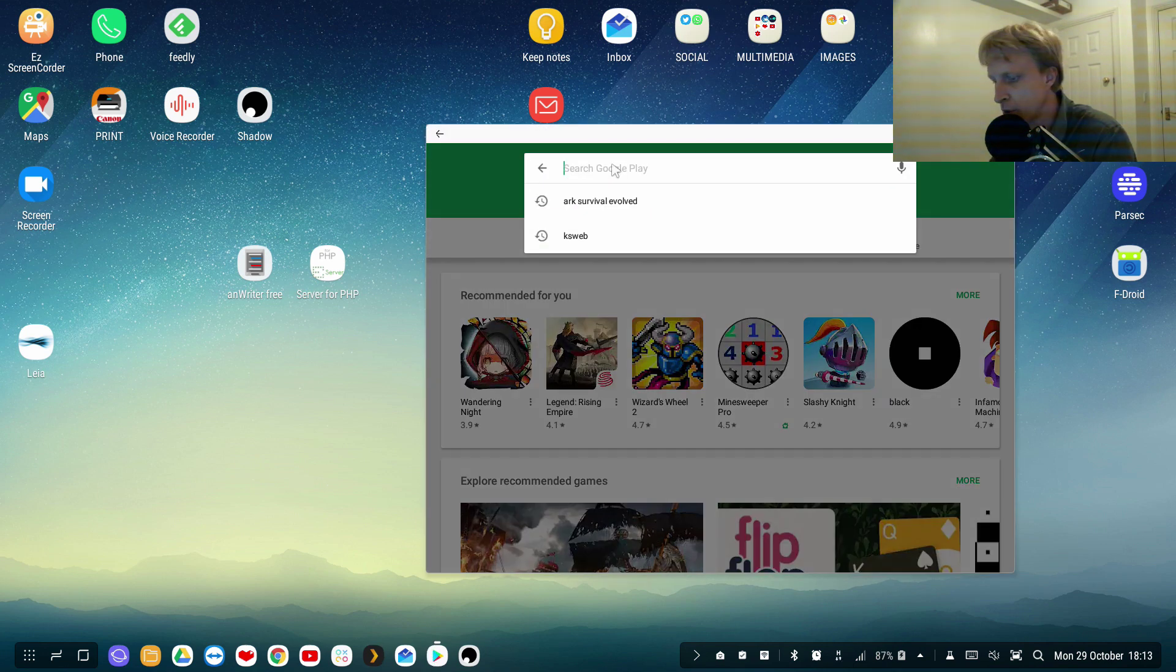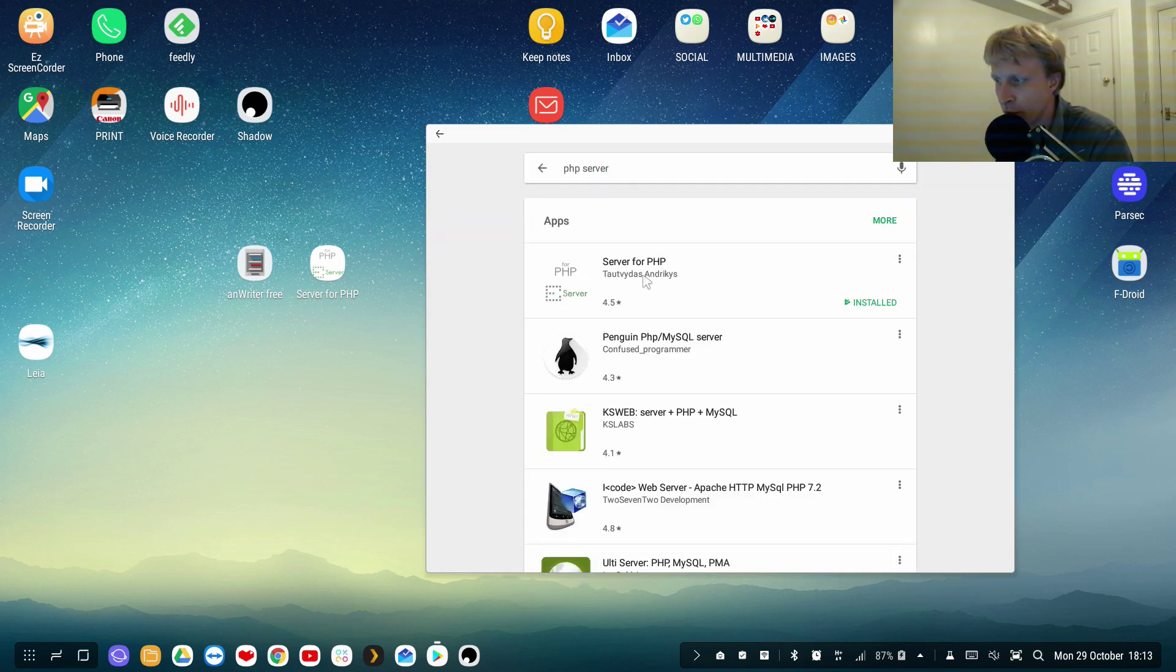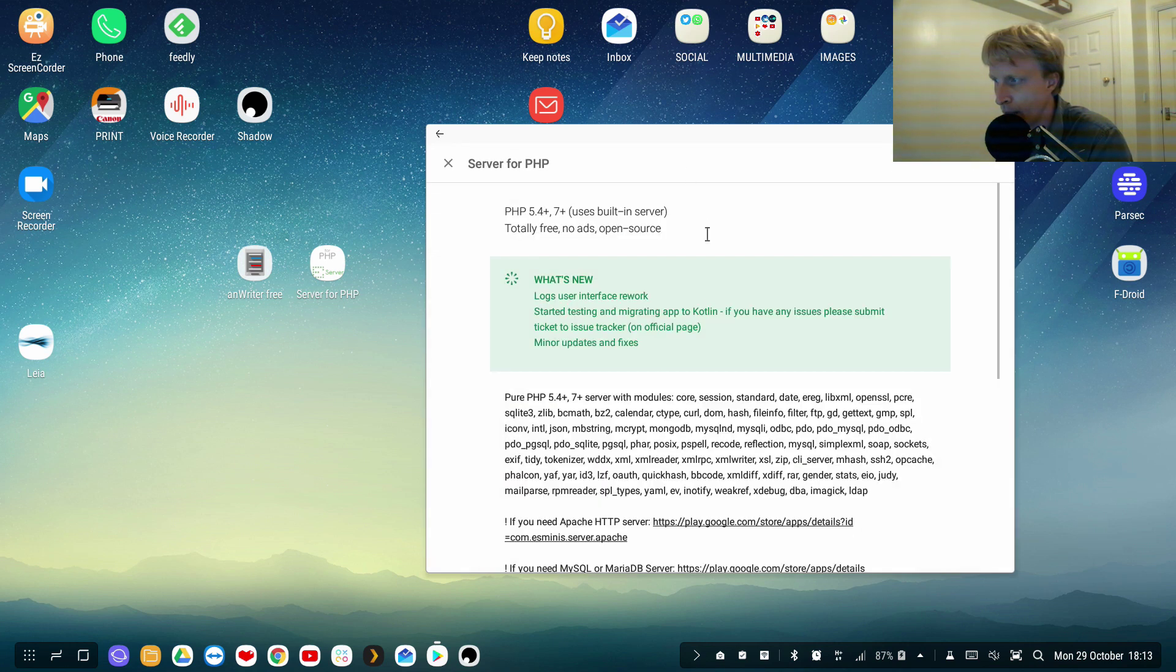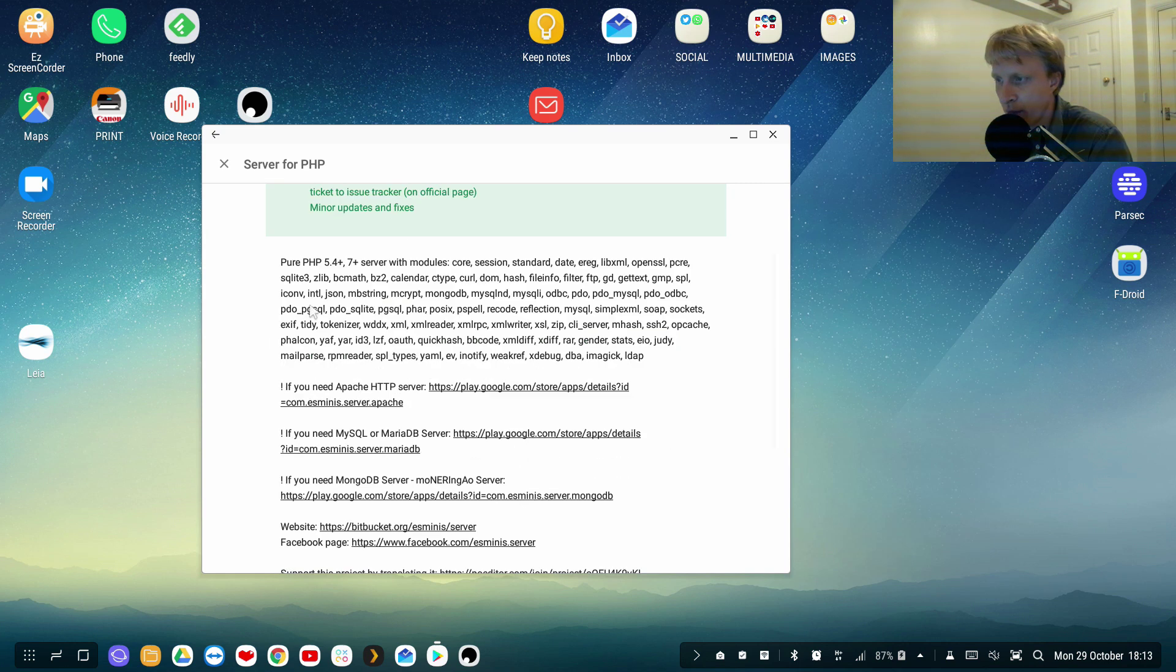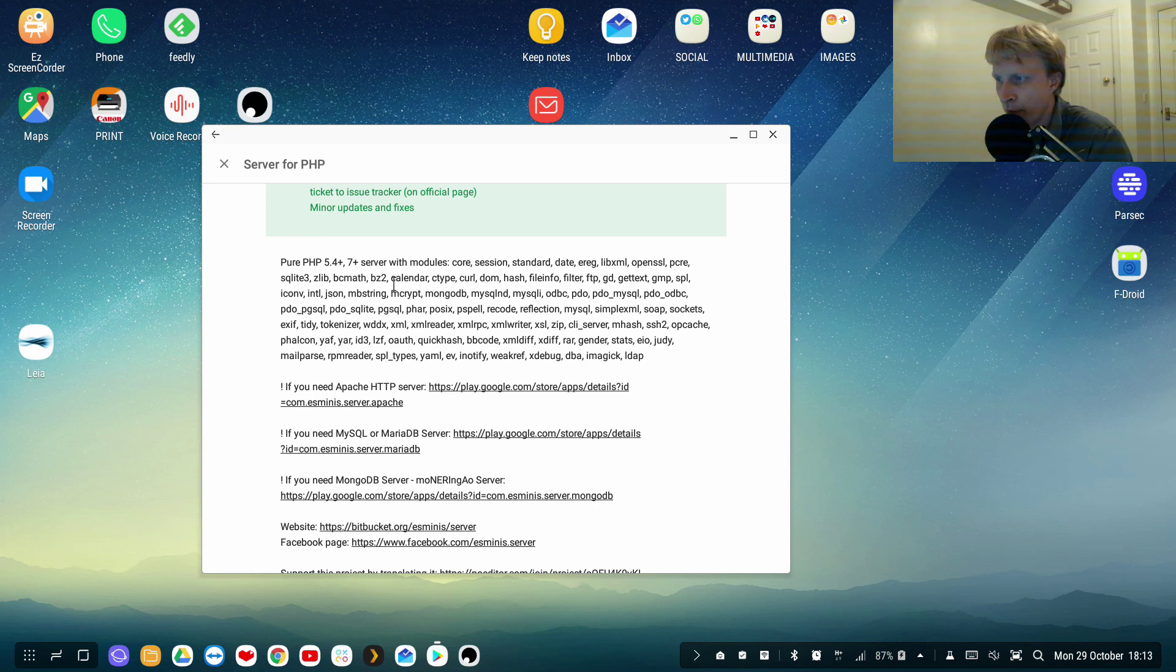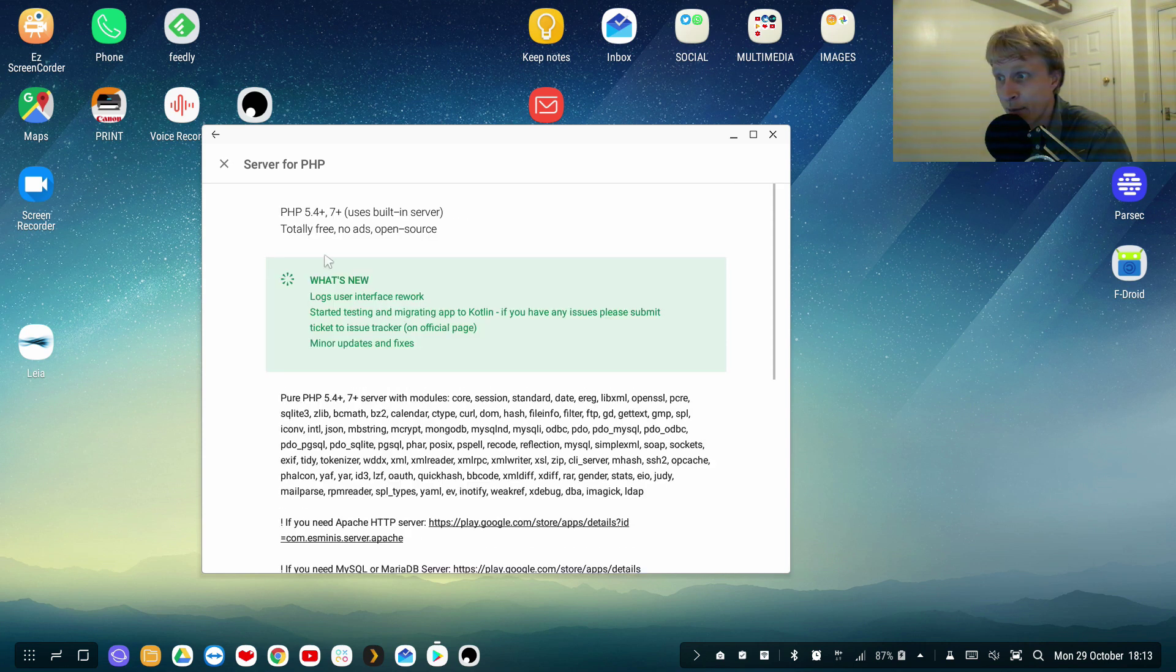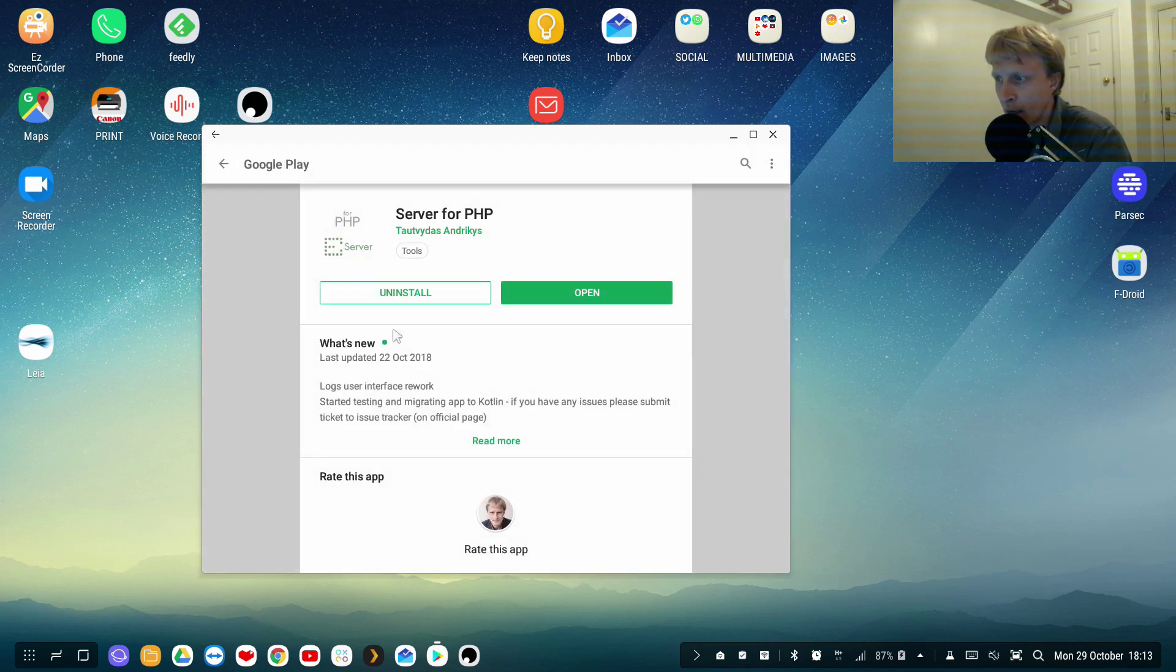So PHP Server is, you just search for PHP Server, one of the first results. It's Server for PHP. From the readme or basic description I can say that it supports a lot of modules and this runs a PHP server on your Android device. And most important, this is totally free, no ads, and open source.